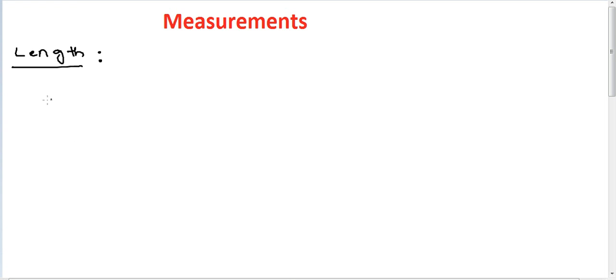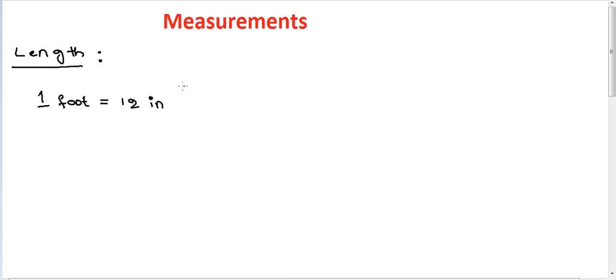12 inches equal to 1 foot. 1 foot equal to 12 inches. 3 feet equal to 1 yard.